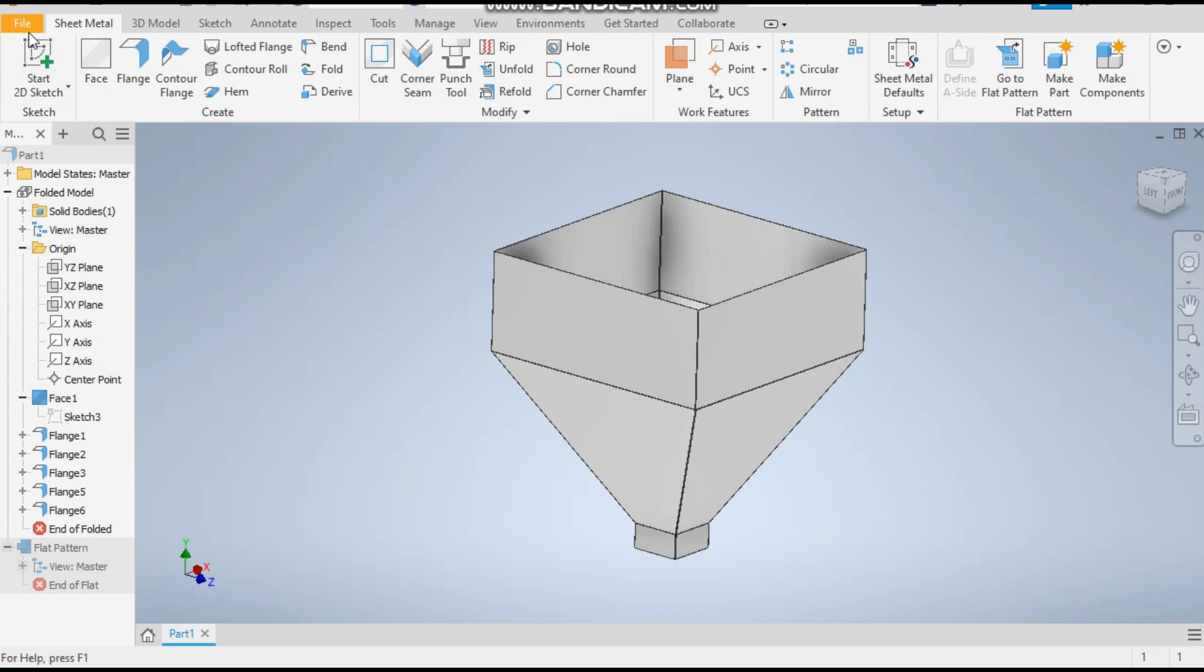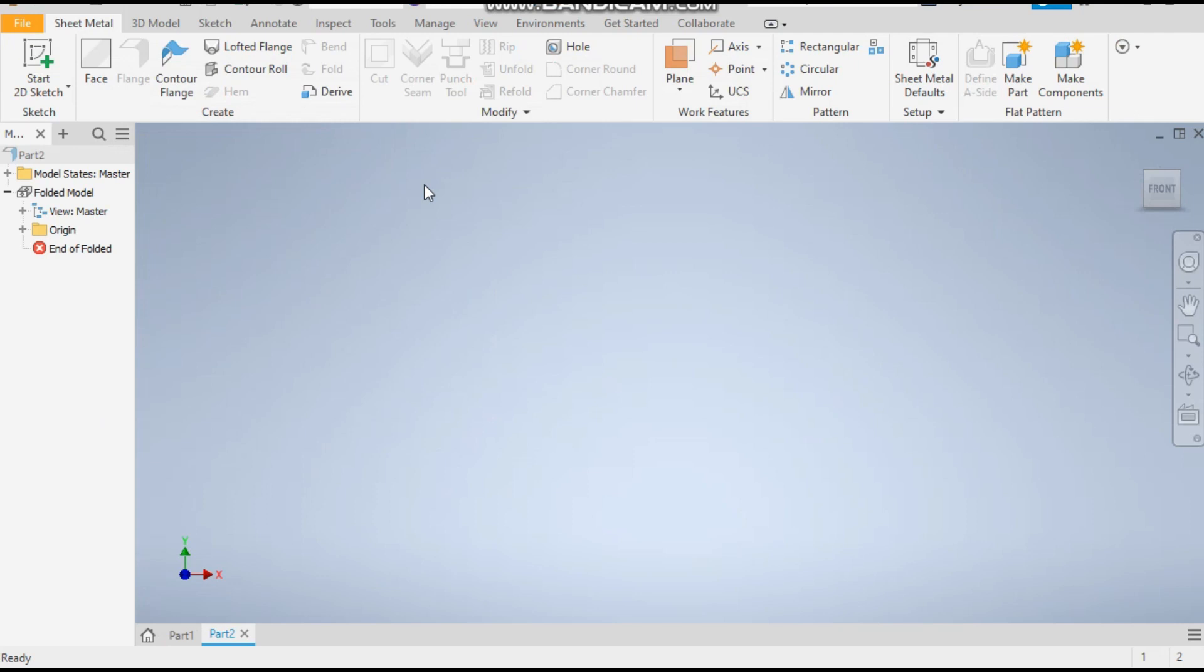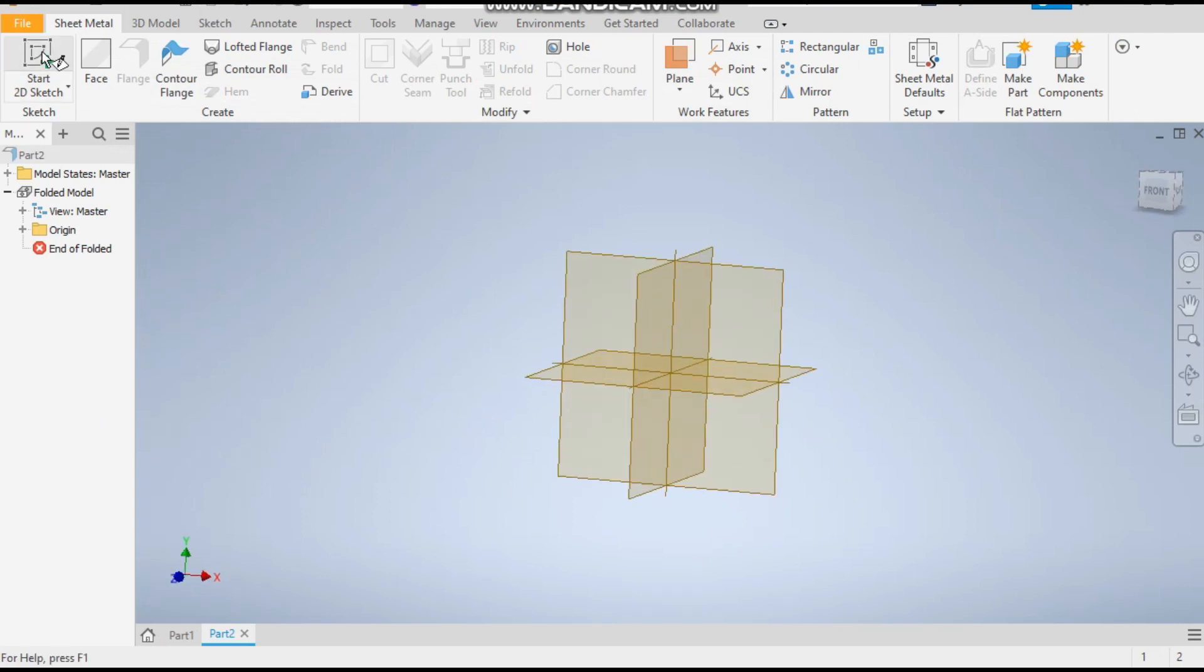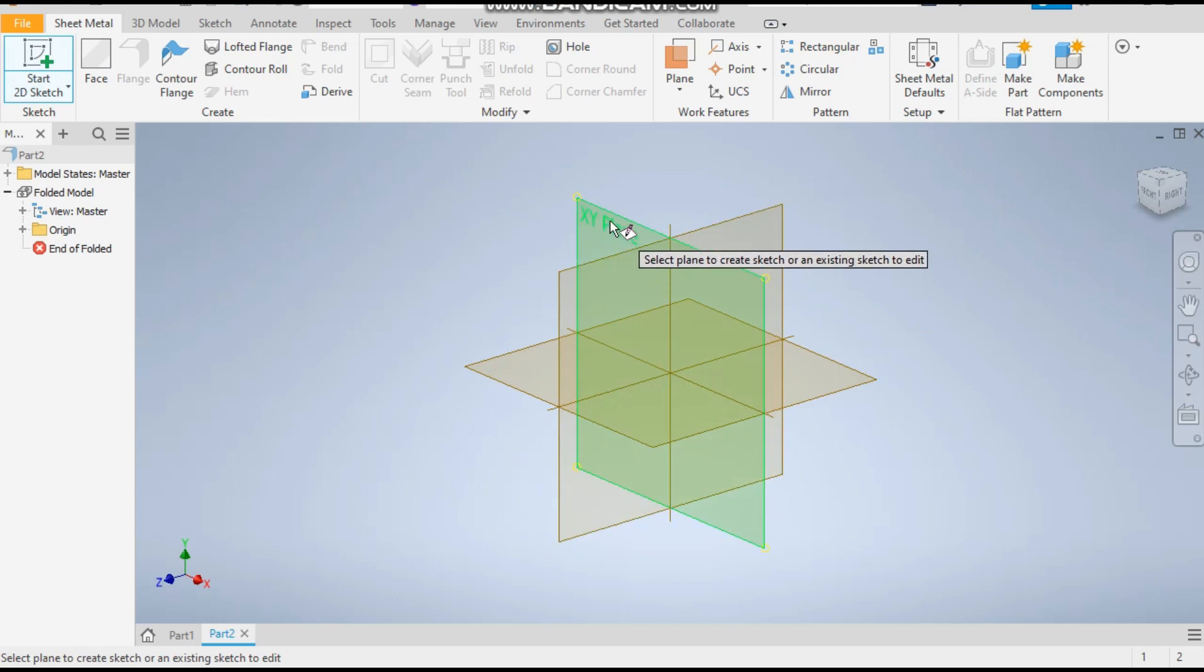For that, take a new sheet metal part in millimeters. Take a 2D sketch, take the XY plane, and take the rectangle command.